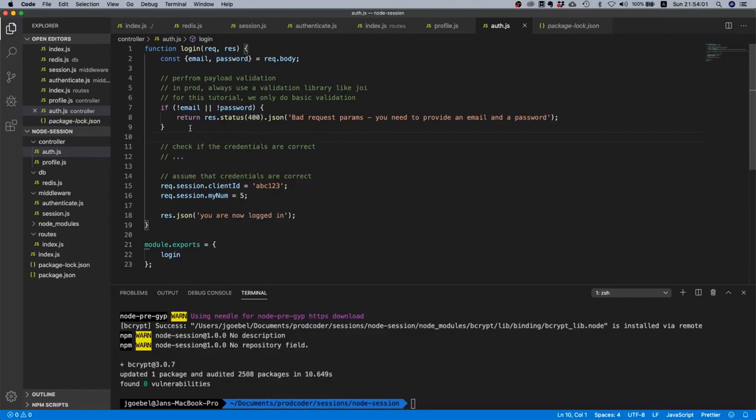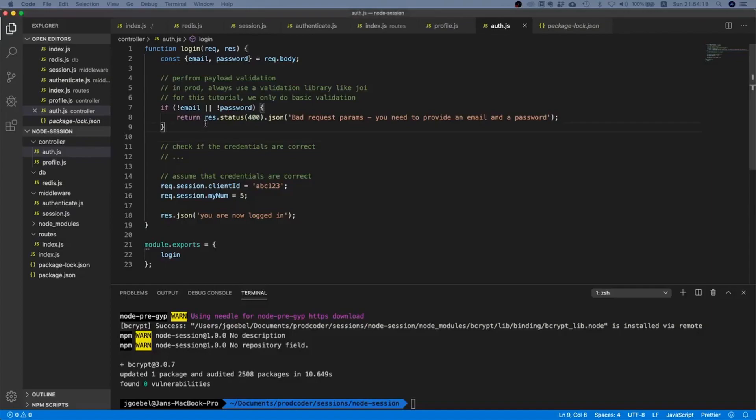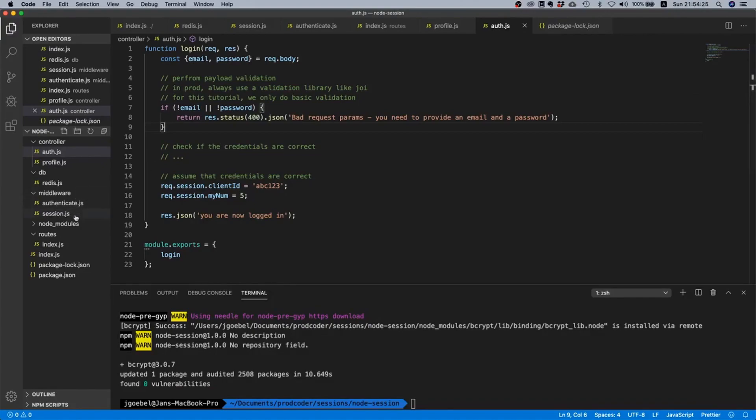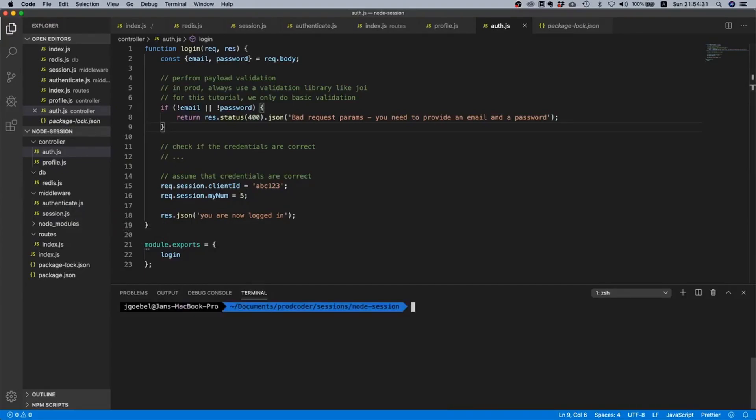In that video I cover what bcrypt is, what a password hash is, and why we never ever ever store plain text passwords but why we always store password hashes. In case you haven't done that, please pause the video and check that one out before, because for the remainder of this tutorial I will assume that you know what bcrypt and what hashing is. By the way, speaking of bcrypt, we need to npm install it.